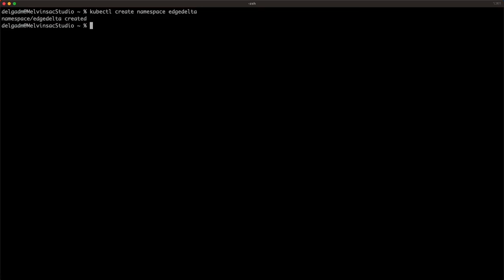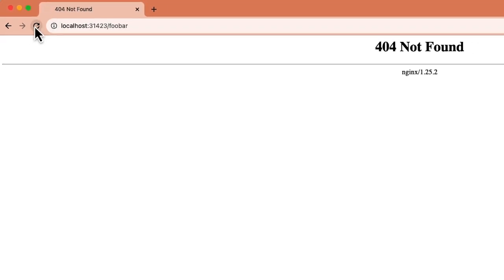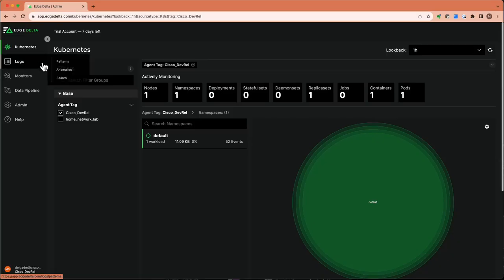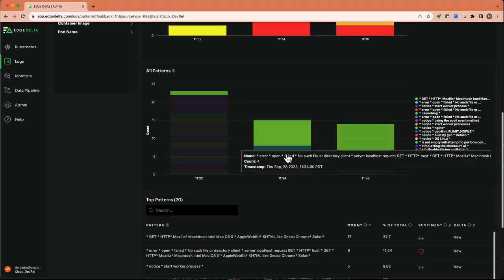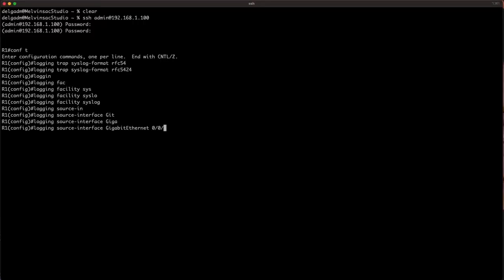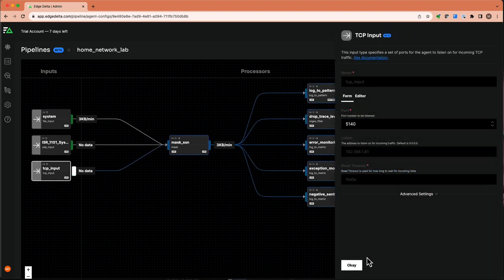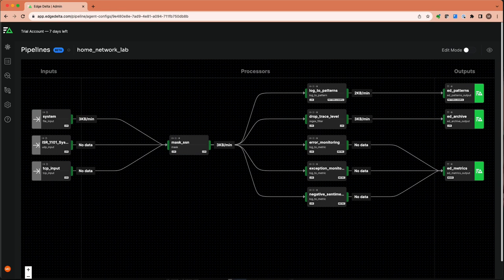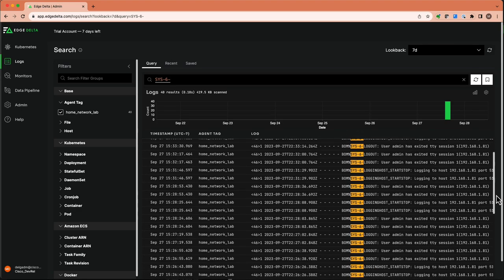I wanted some hands-on experience with Edge Delta, so I installed the Edge Delta agent on Kubernetes, then installed NGINX and sent both valid and invalid HTTP requests and observed the output via the Edge Delta console. The agent delivered data that I can easily sort through, transform, and send to a destination like InfluxDB, AppDynamics, and more. I also installed the Edge Delta agent natively on my macOS and exported syslog data from an ISR 1100. I configured syslog to point to my Mac and used the cloud-based Edge Delta console to configure the agent's input to listen on UDP and TCP ports 5140. I could see the syslog data appear in the console, making it available for processing before sending to one or more destinations.